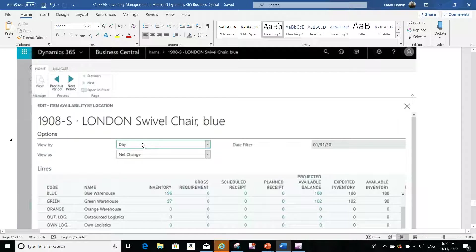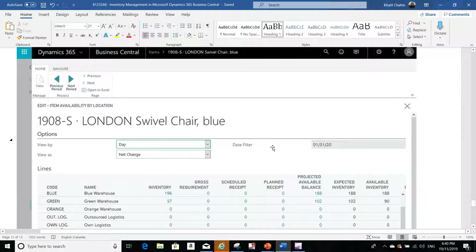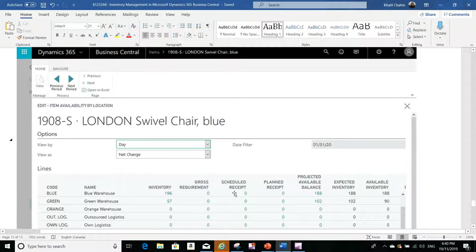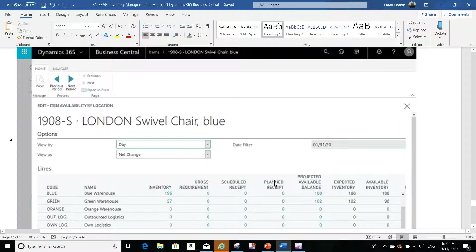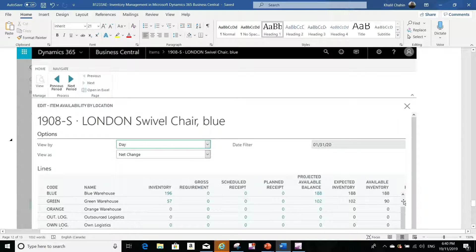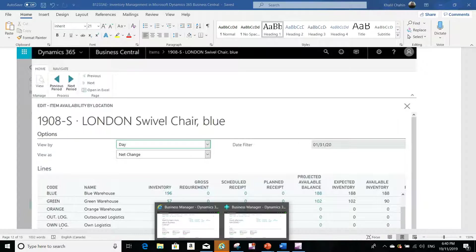You can view it by day, by month, or by year, and you will be able to view the change or the balance for different date filters. You'll be able to see all these columns: the inventory, the gross requirements, the scheduled receipts, the planned receipt, the expected inventory, the available inventory, etc.